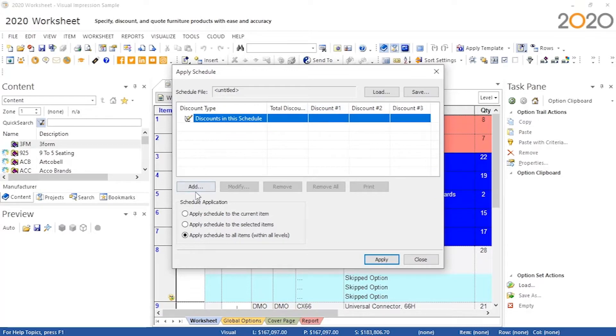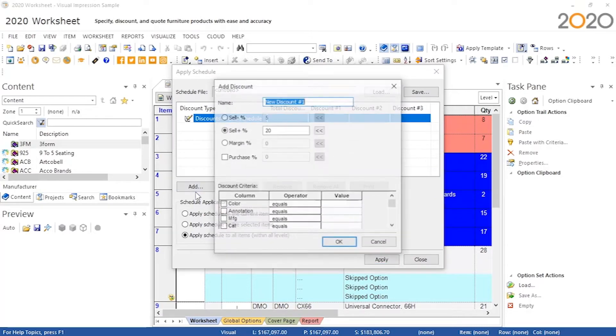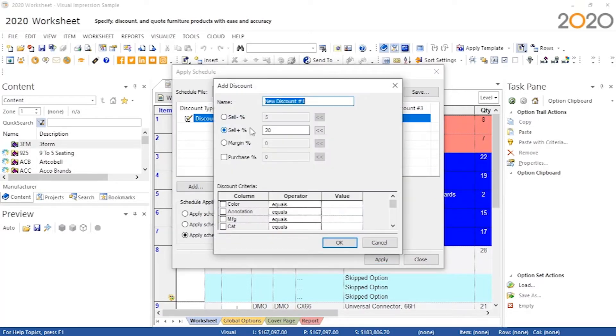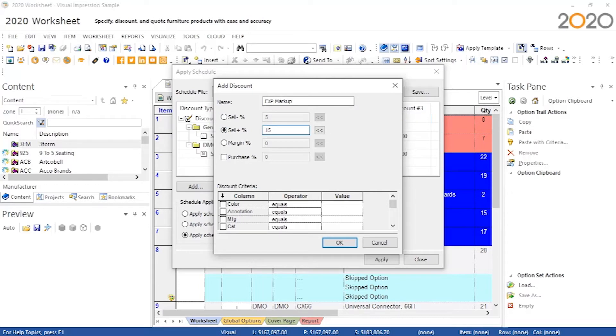This window shows a list of discounts, and to start we need to make a discount by pushing the Add button.